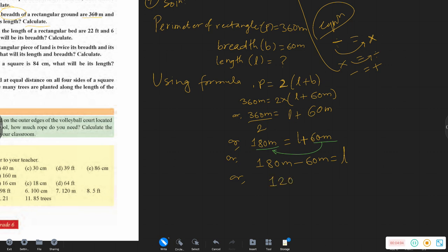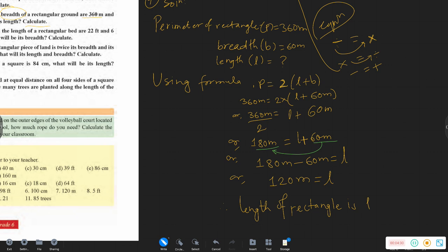So the length of the rectangle is 120 meters. The rectangle length is 120 meters.